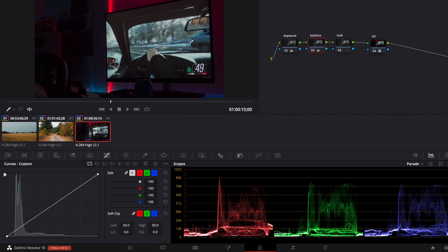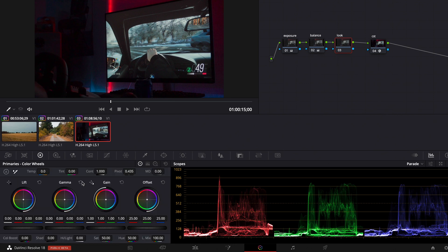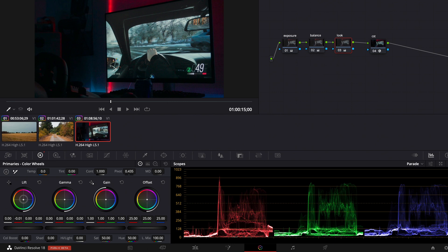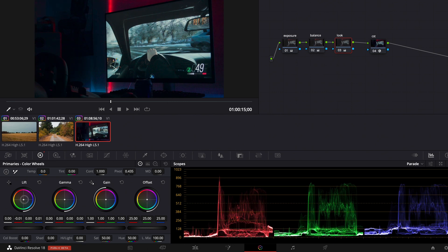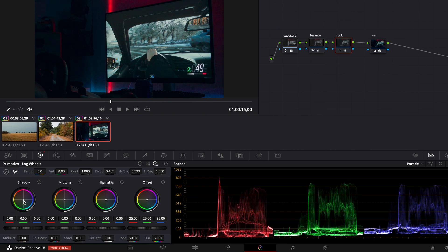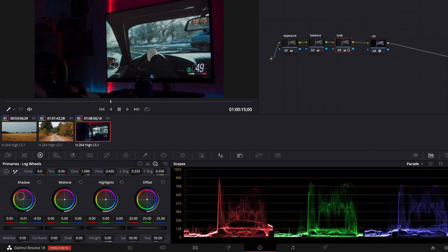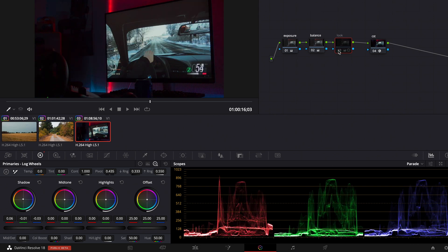In this clip because it's pretty dark we can do a simpler color grade. We just use the look node, go to our primary wheels, maybe pull down the lift a little bit, pull up the gamma, and go to the log wheels to correct the black point. That's before and that's after.